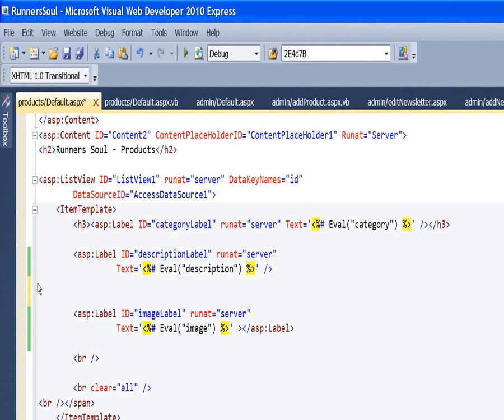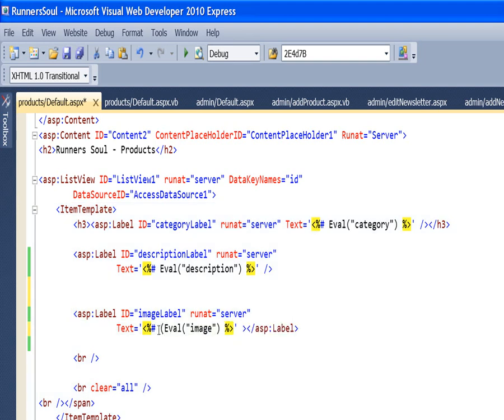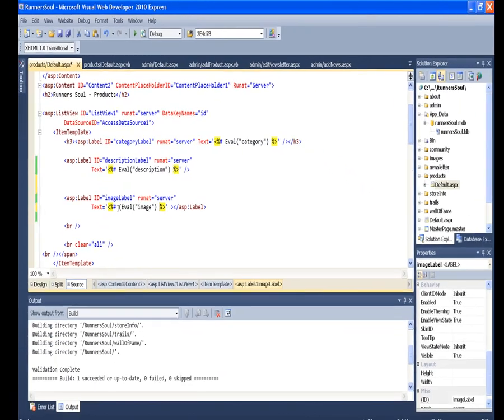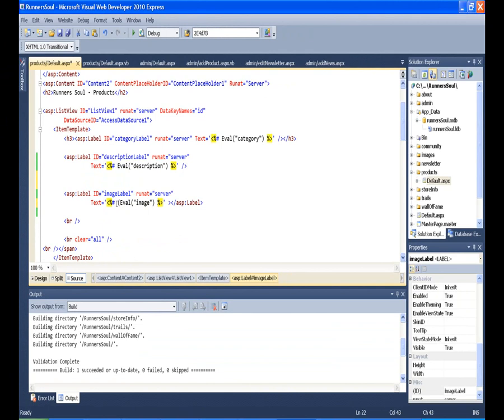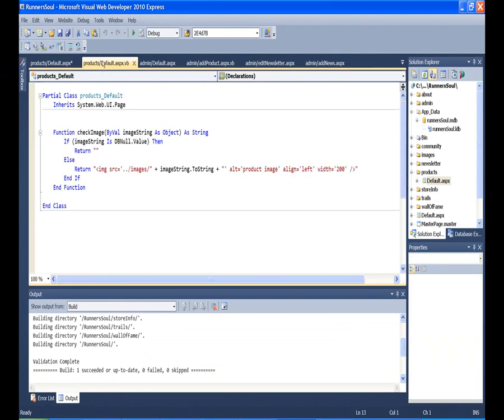what I'm going to do is rather than just using the image that's coming from the database, I'm going to actually send this image to a function and have the function take a look and say, let's return a string of text and stick that in this label, which will actually be an image tag. So let's just look at the function I'm going to call. I've already got it written over here.